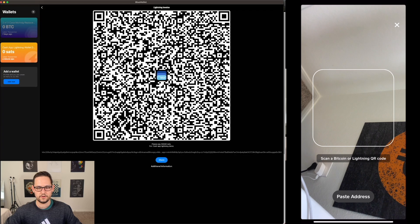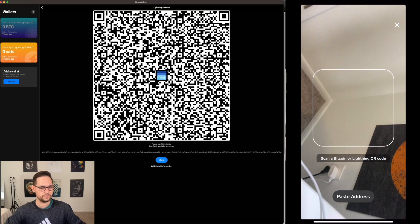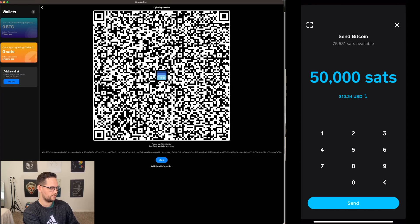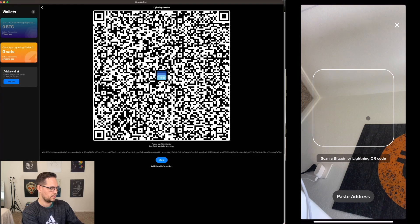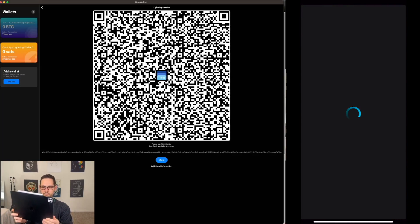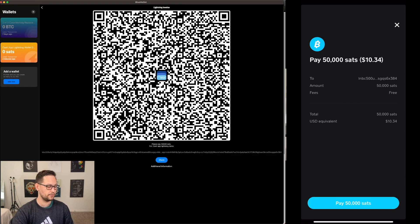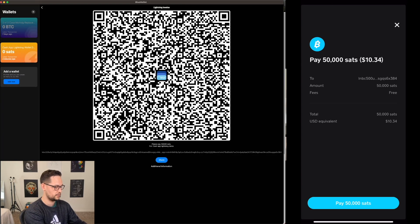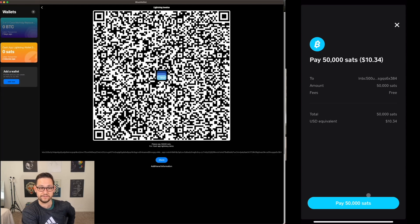After allowing notifications, here is our Lightning invoice from Blue Wallet. Back in Cash App, I'll enter 50,000 Satoshis, click the square icon in the top left to scan a QR code, take a picture of the Blue Wallet QR code, and it comes up showing 'pay 50,000 Satoshis'. The fee is totally free.